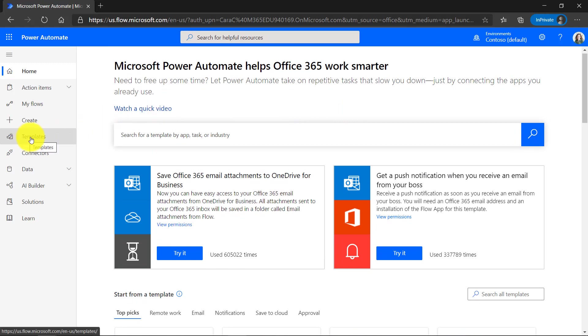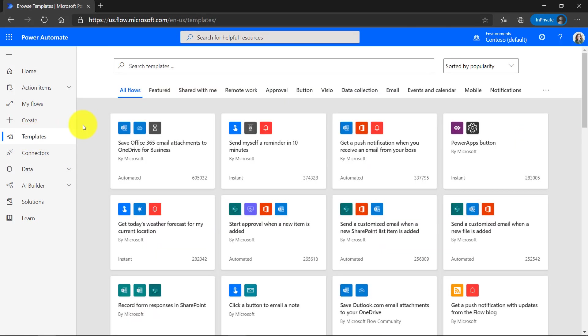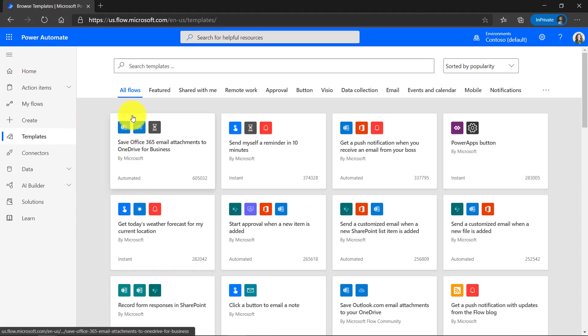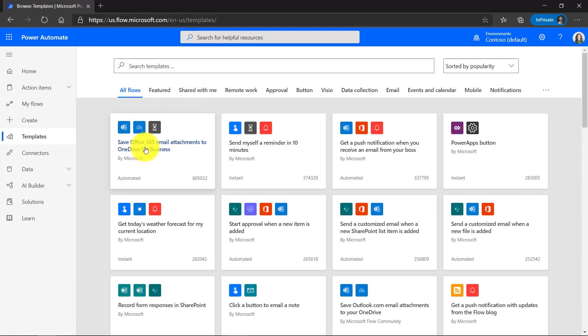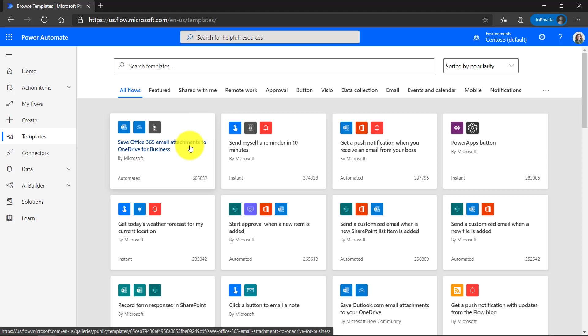Now to get started, we're going to do a really simple one. I'm going to click on templates. This lets you see all the different template types. These are all the different flows here. There's featured ones you can share with other people, but we're going to start with one of the most popular ones, which is save Office 365 email attachments to your OneDrive. So let's click on this one.